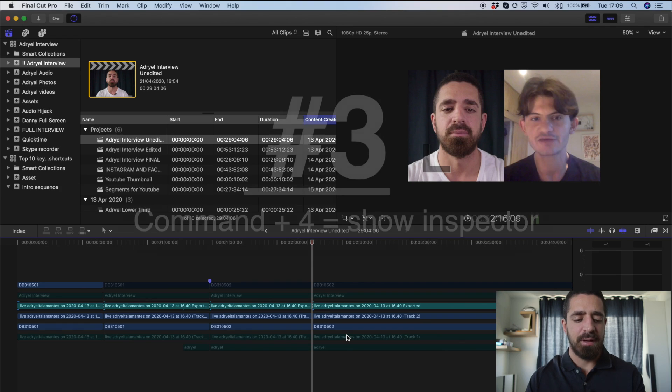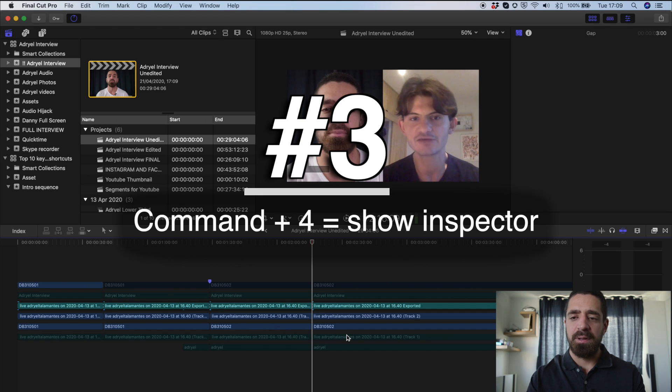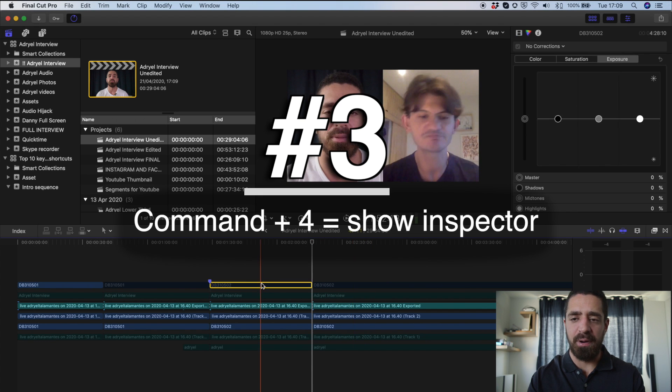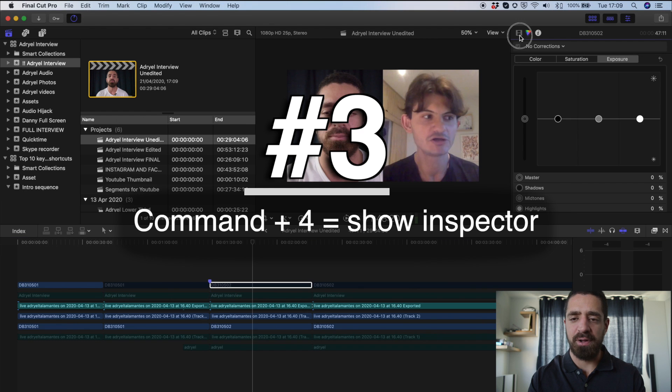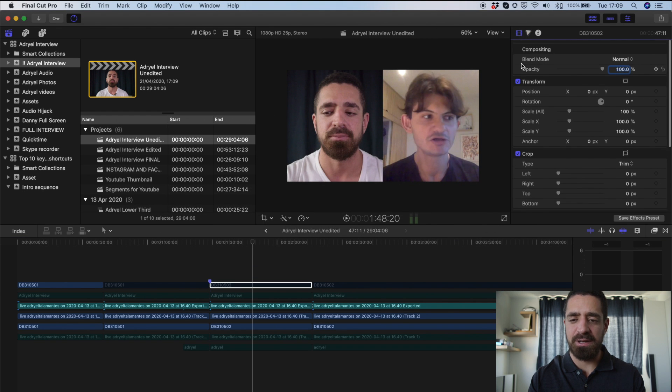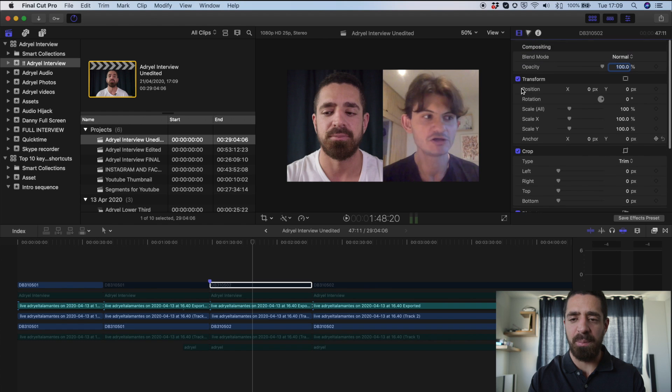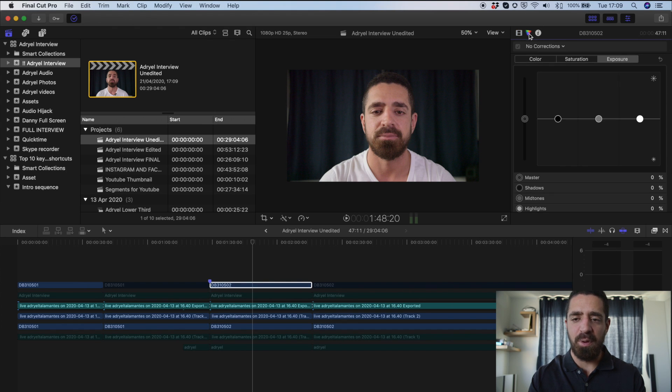Number three, Command-4. Command-4 brings up our inspector. We can see what we have on our clips here. If there are any effects on it, we can see where that's applied. We can crop, and we can change the position of this video clip. Most importantly, it's where our color correction is. If you want to learn more about color correction, check out the video here.